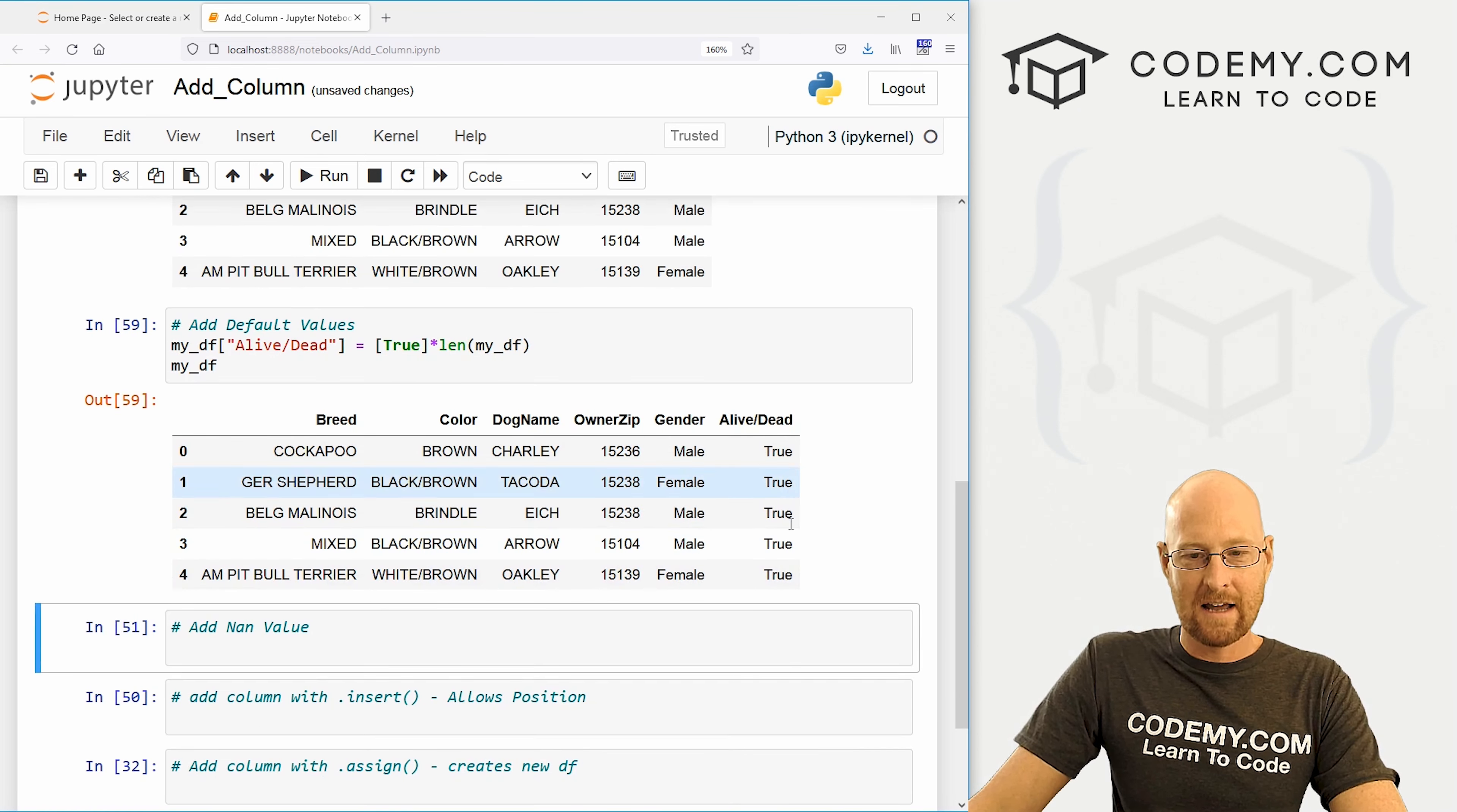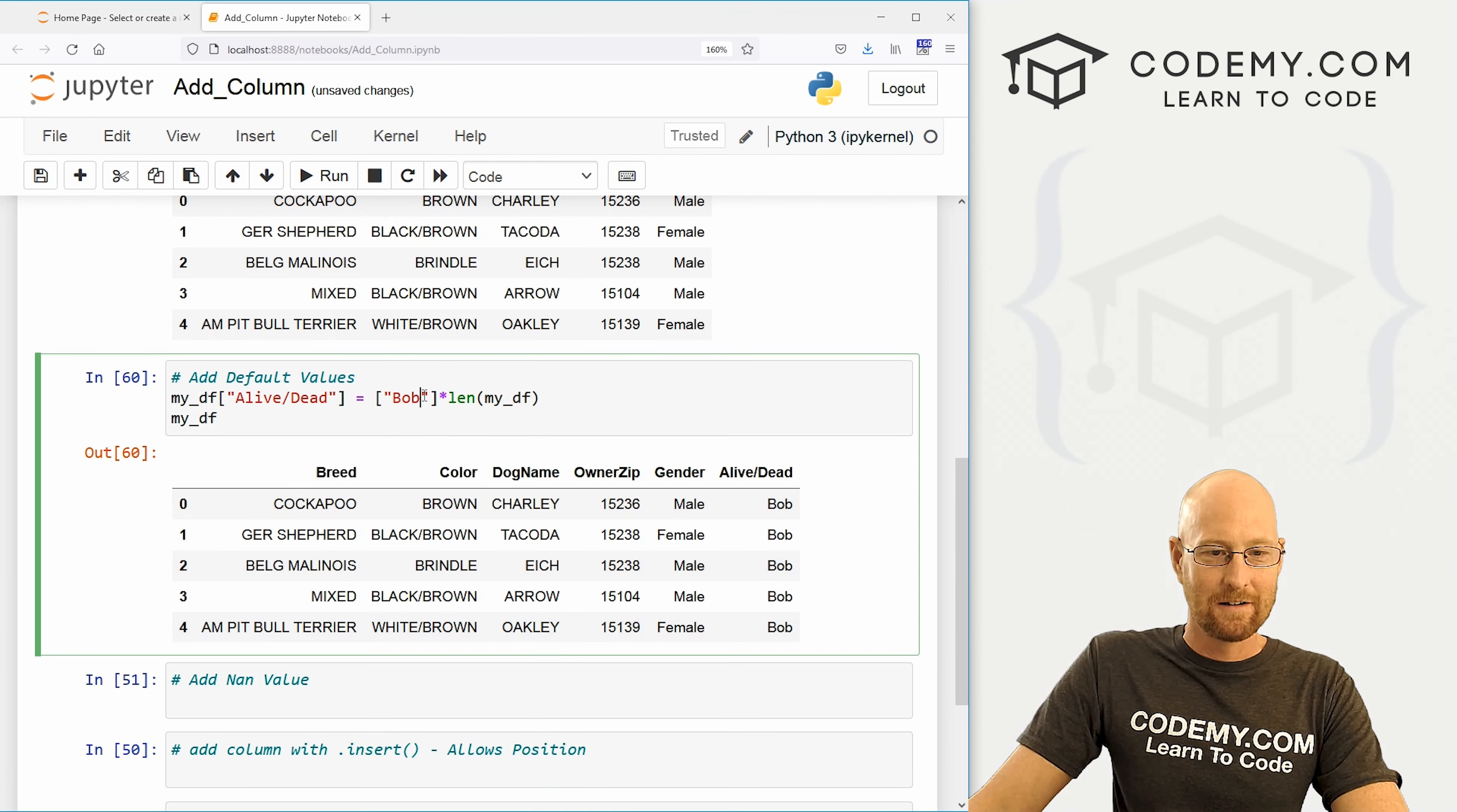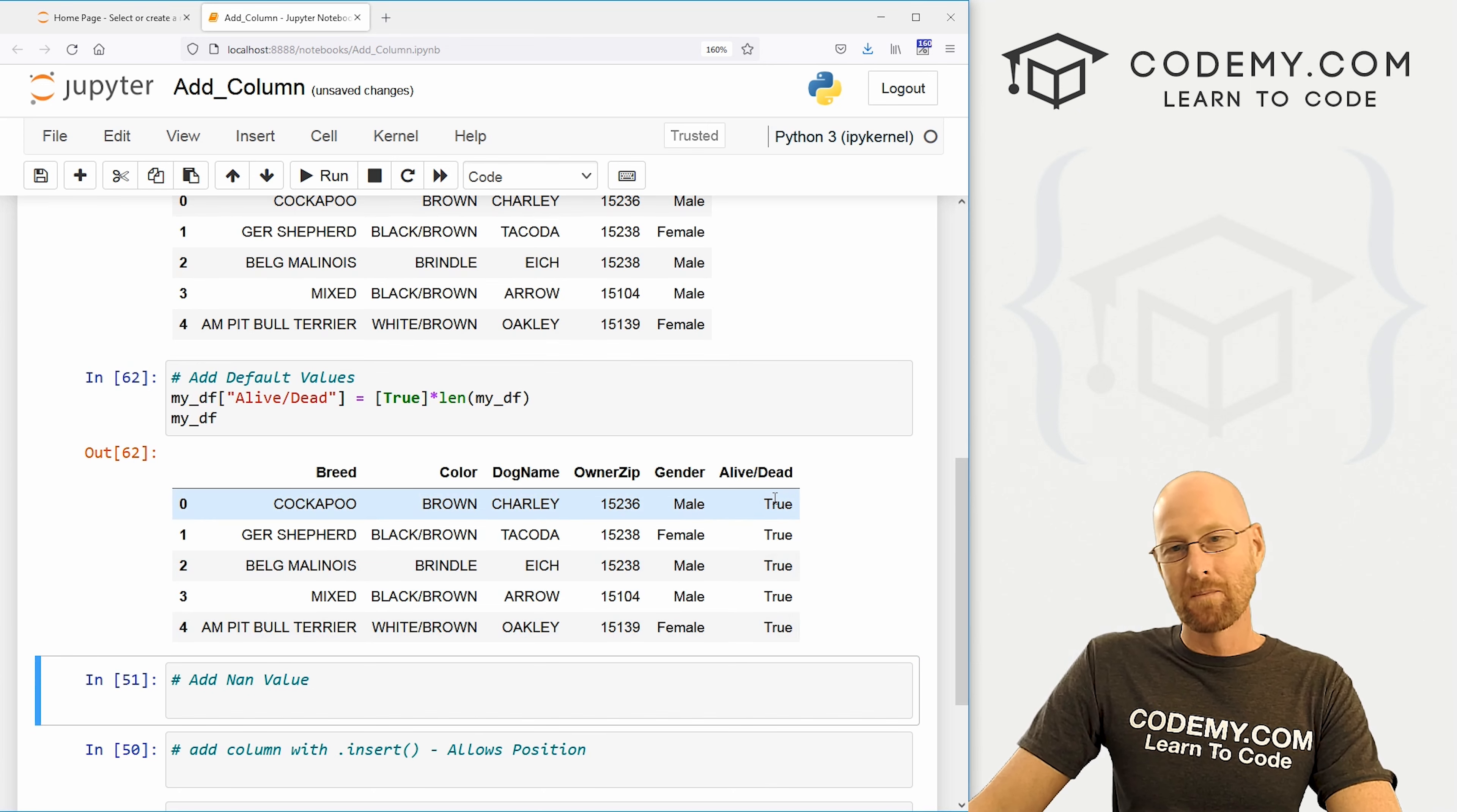So again, we can now my underscore df to see if that worked. And we can see alive dead. They're all true. Now I used a boolean here. You could use anything. You could use, you know, the value of Bob, which is a string. And now this all becomes Bob, right? You could use a number, whatever, 41. Now it's all 41. I'm going to stick with a boolean true. They're all true. So that's cool.